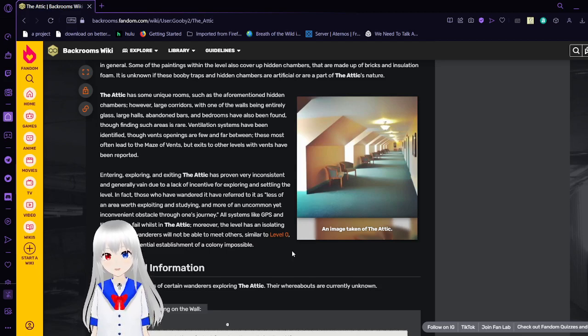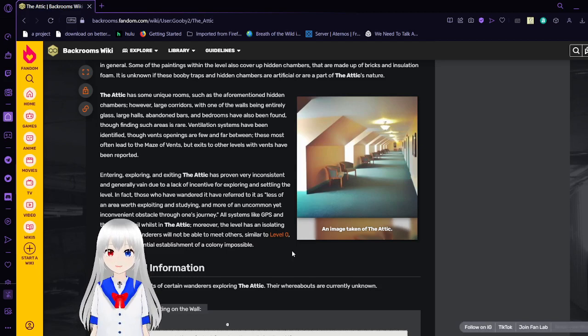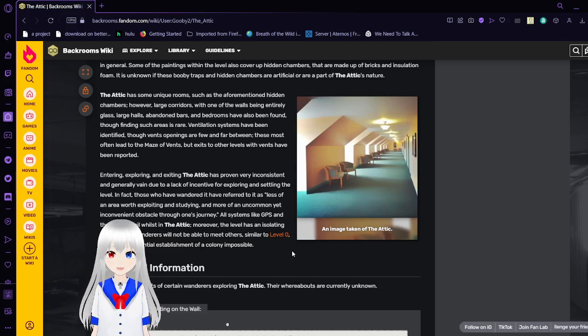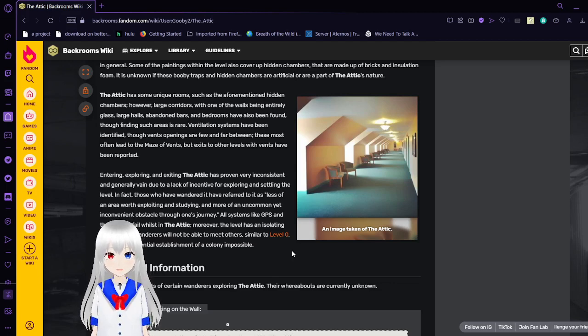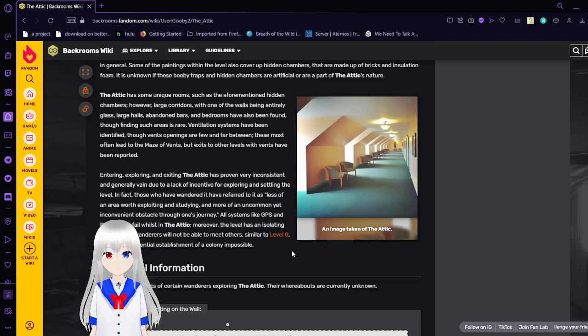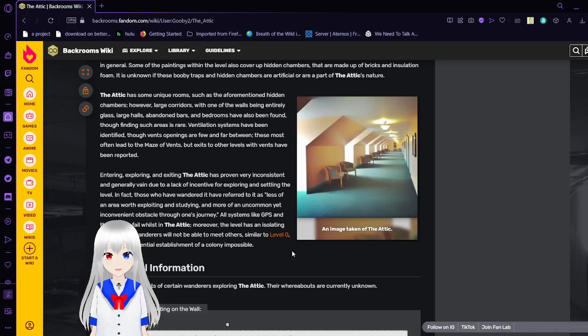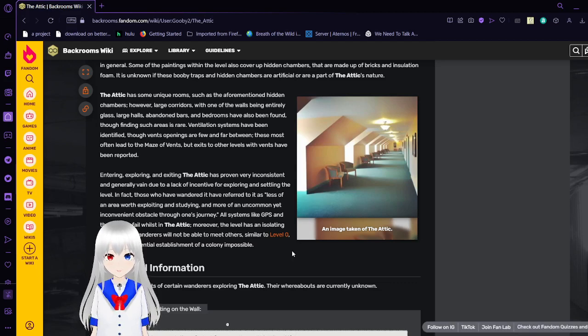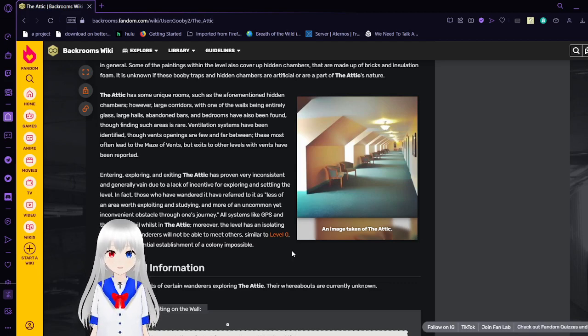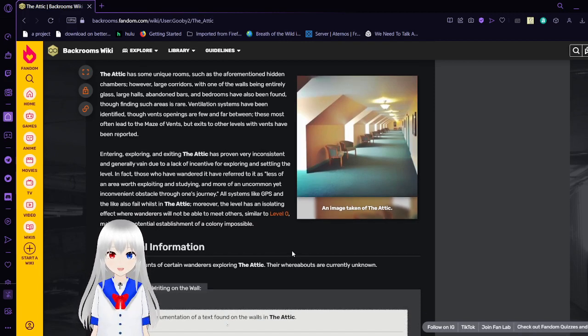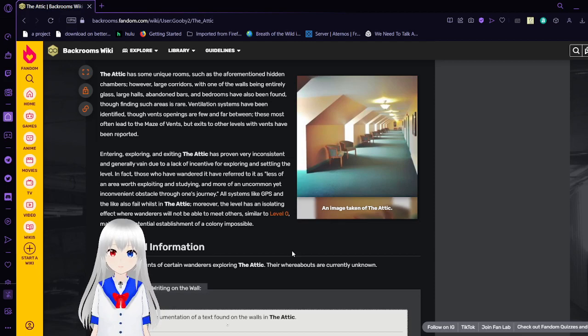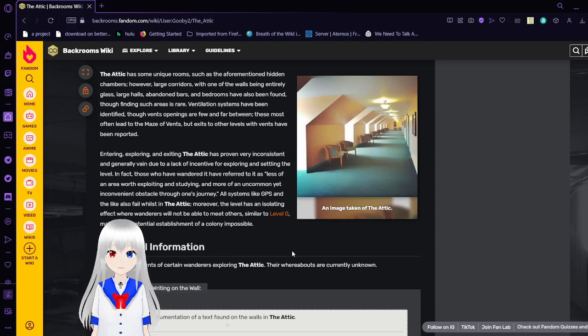Entry, exploring, and exiting the attic has proven very inconsistent and generally vain due to a lack of incentive for exploring and settling the attic level. In fact, those who have wandered in it have referred to it as less of an area worth exploring and settling, and more of an uncommon yet inconvenient obstacle through one's journey.